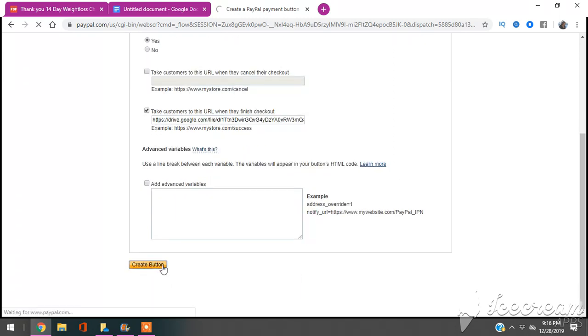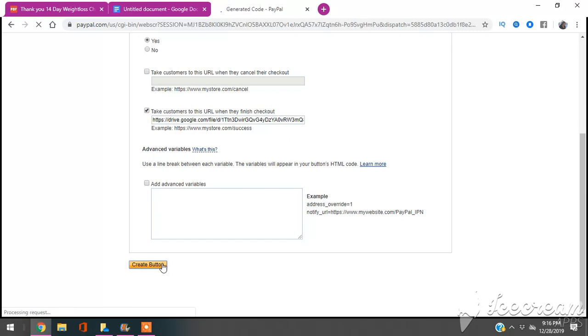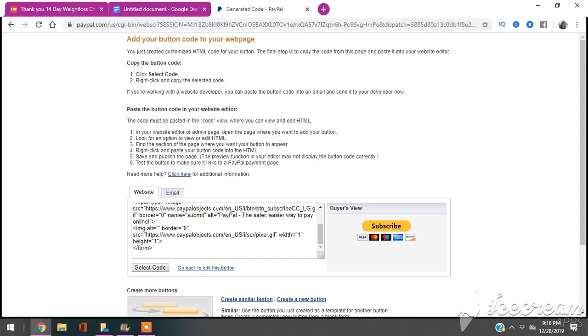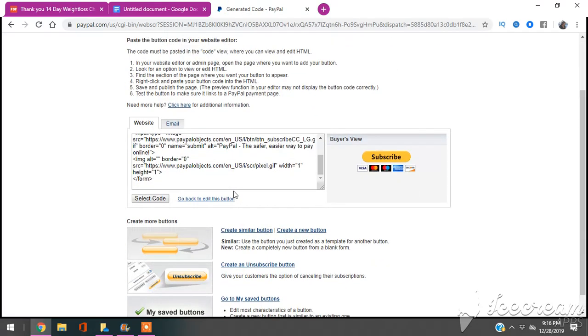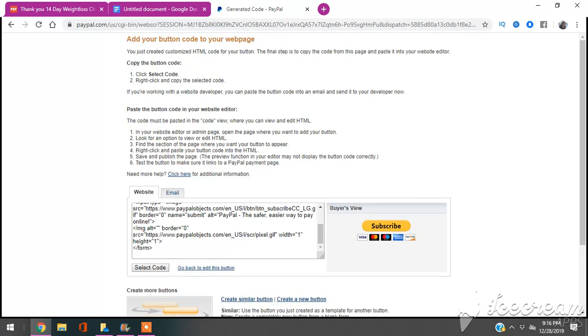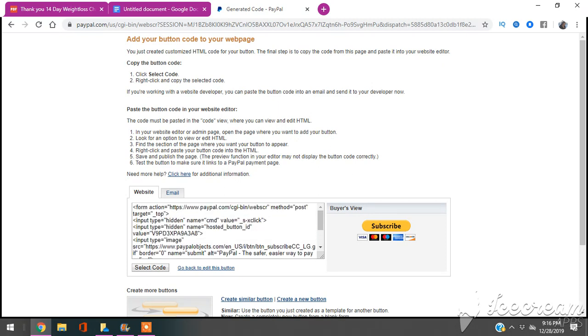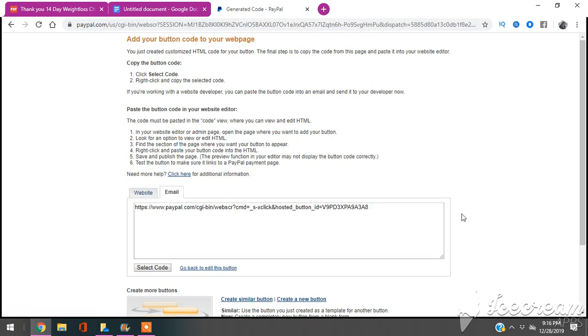Now we're going to see if this button works. And what you want to do is, if you want to embed it in your website, you would have to use all of this, but I'm just going to use the link.